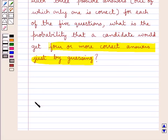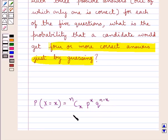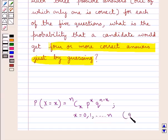Consider this probability function of the binomial distribution, where the probability of X equal to x is given by: nCx into p raised to the power x, into q raised to the power n minus x, where x is equal to 0, 1, and so on up to n, and q is equal to 1 minus p, or p plus q is equal to 1.